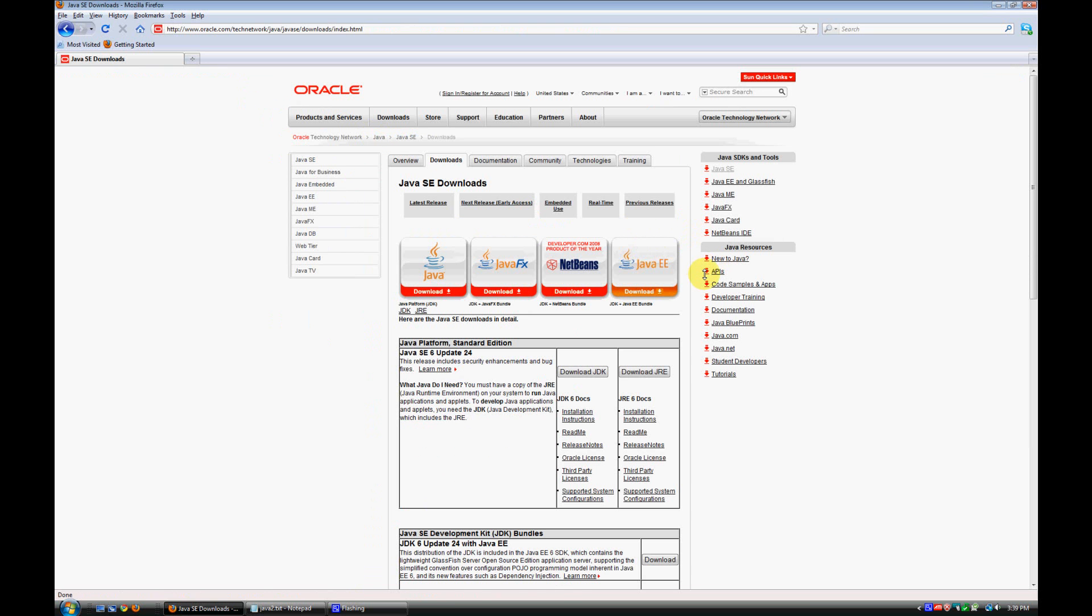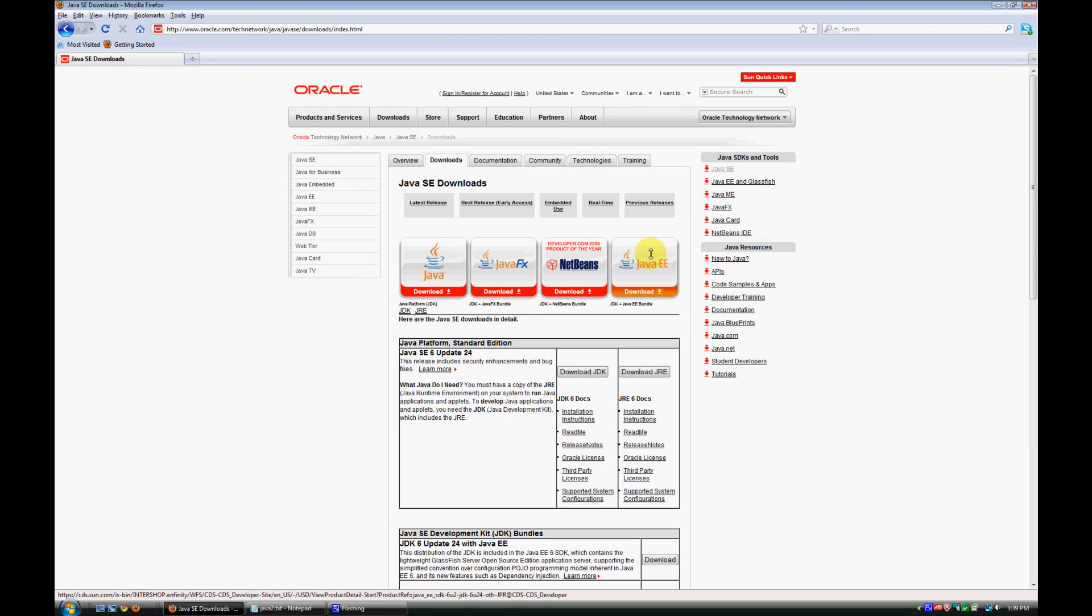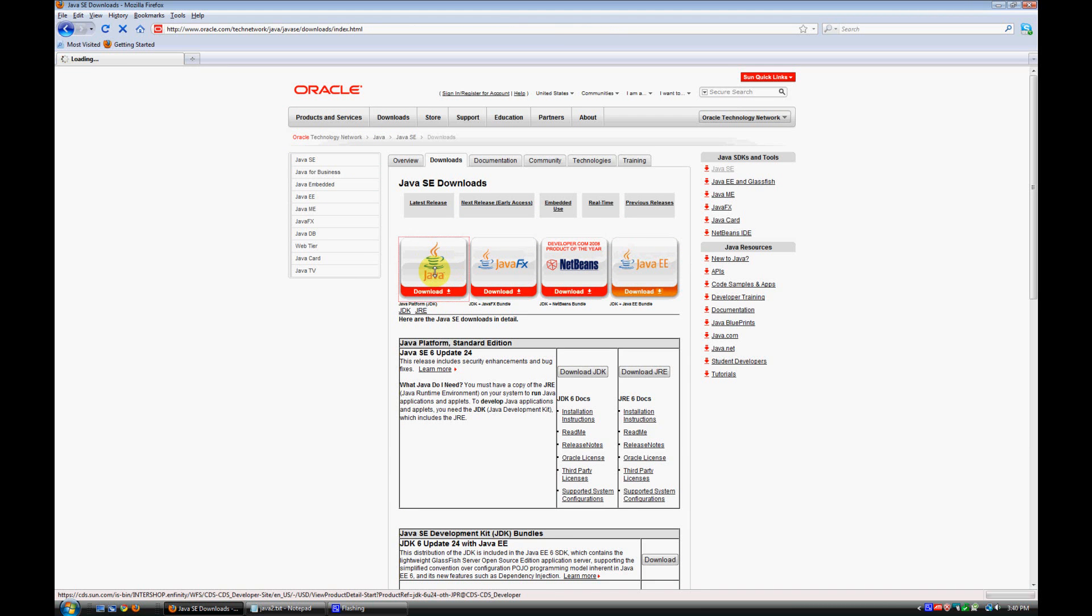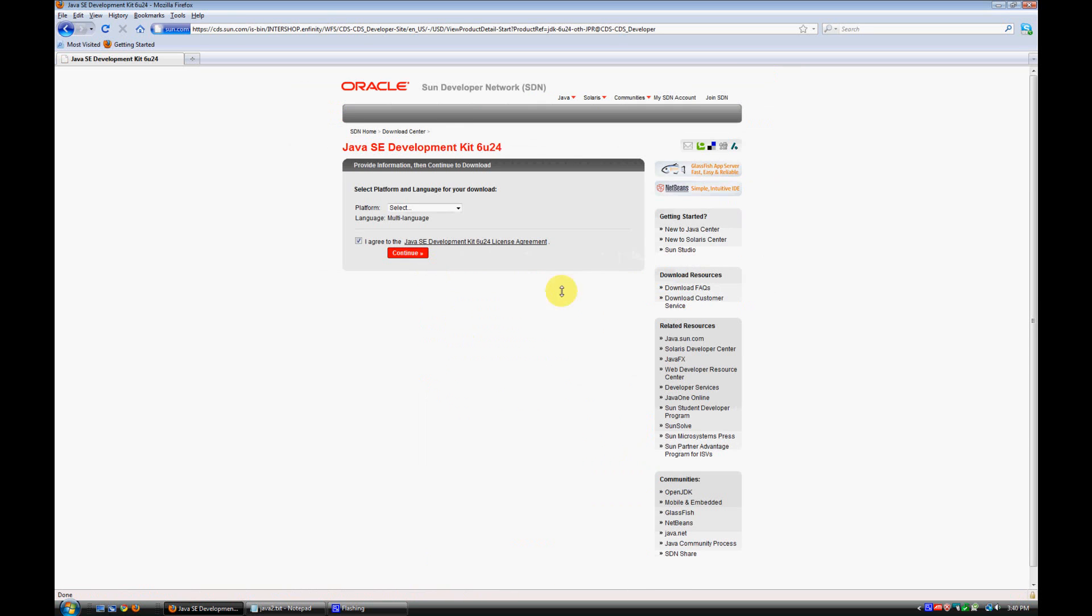All right, so we've got a couple different options here to download our JDK. The three on the right here have other features included in them, and we don't really need that stuff. We just need the basic JDK, so we're just going to click on this first one here. That's the one that we want to download.